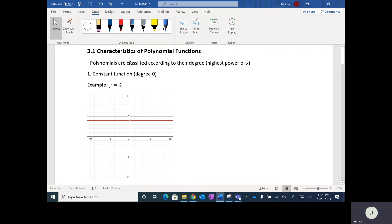This lesson is not really about solving — it's more about going over the characteristics of polynomial functions. The first thing is that polynomials are classified according to their degree, and the degree is the highest power of X. So the first one here is actually a polynomial.